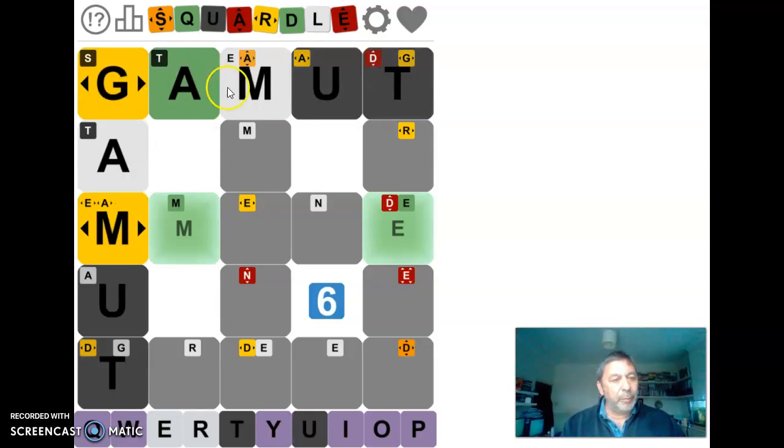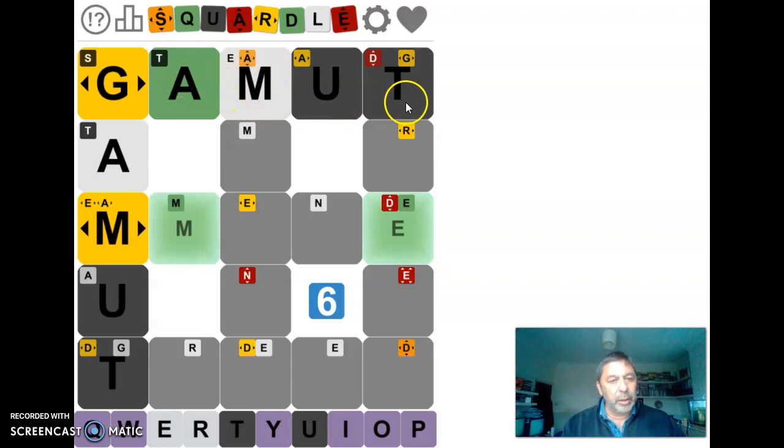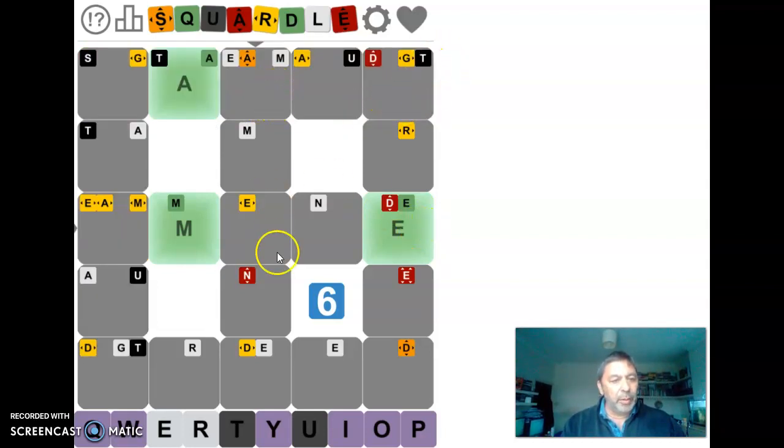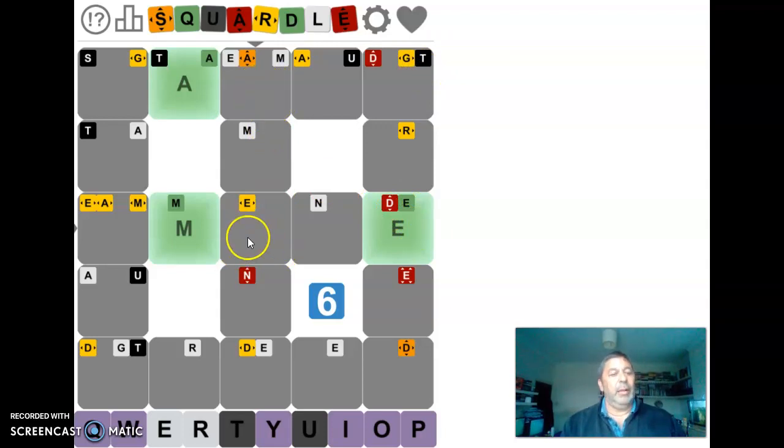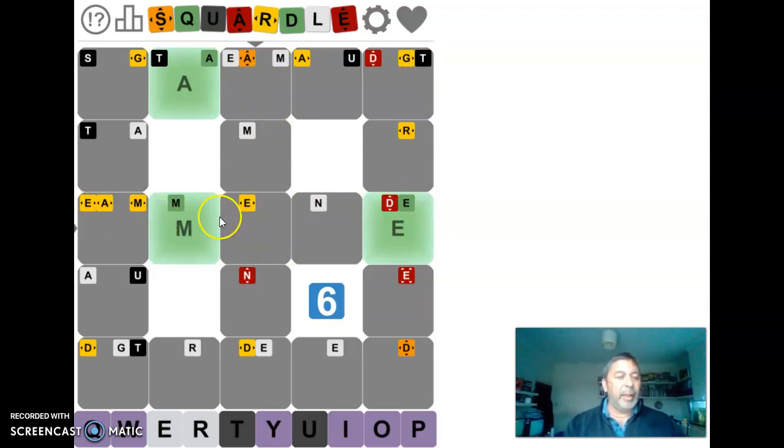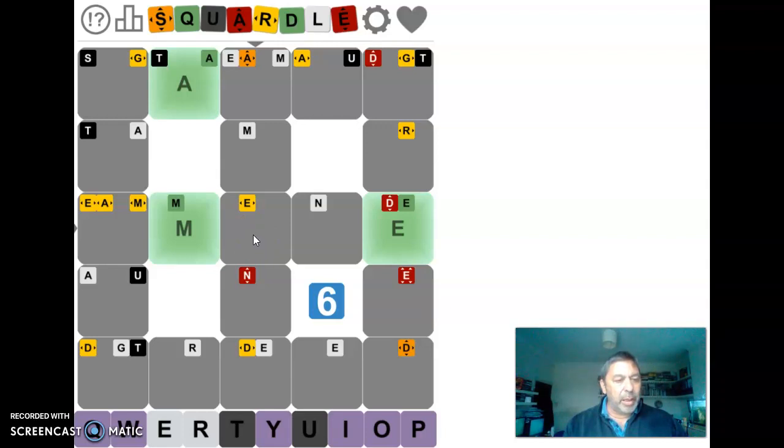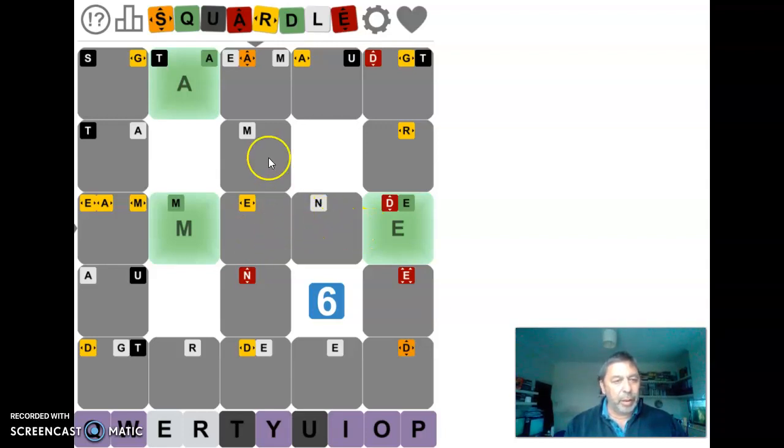Right, the A is in the right place, G isn't. There's no T in this word. And going down, we've got an A. I guess the A, there's an A going across, there's an A going down. So that's going to have to be M-A, something M-A, something E.